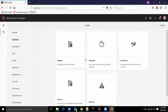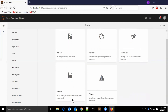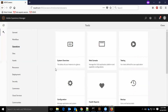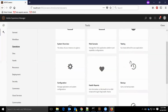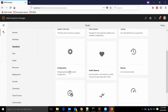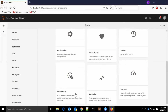In workflows, we have all the workflow related options like models, instances, launchers, archive, and failures. In operations, we have system overview, web console, testing, configuration, health reports, backup, maintenance, monitoring, and diagnostics.